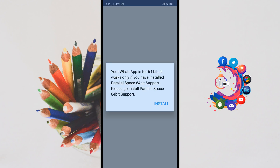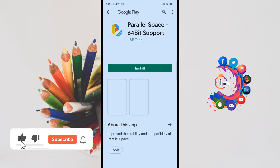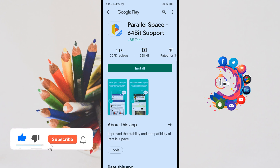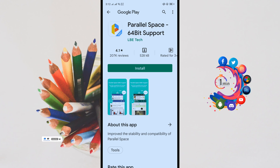Now click on WhatsApp, and here we can see WhatsApp is 64-bit — it works only if you have installed Parallel Space 64-bit support. So you have to install Parallel Space 64-bit support. Click on Install and install this application.